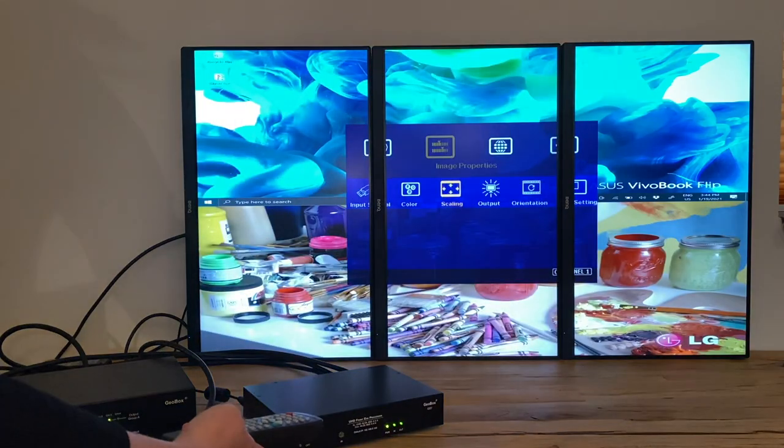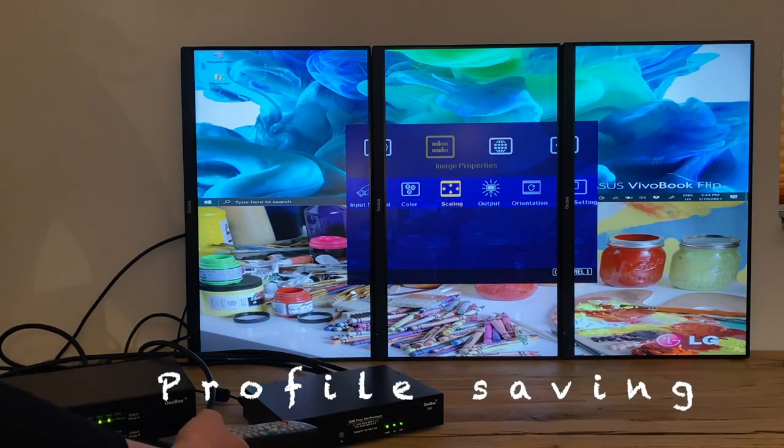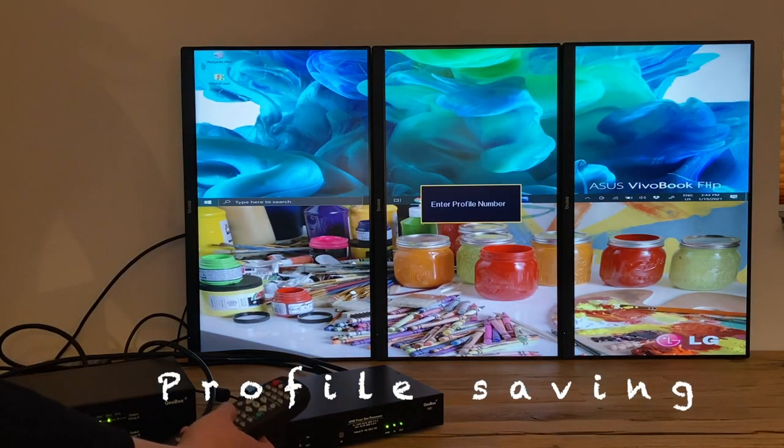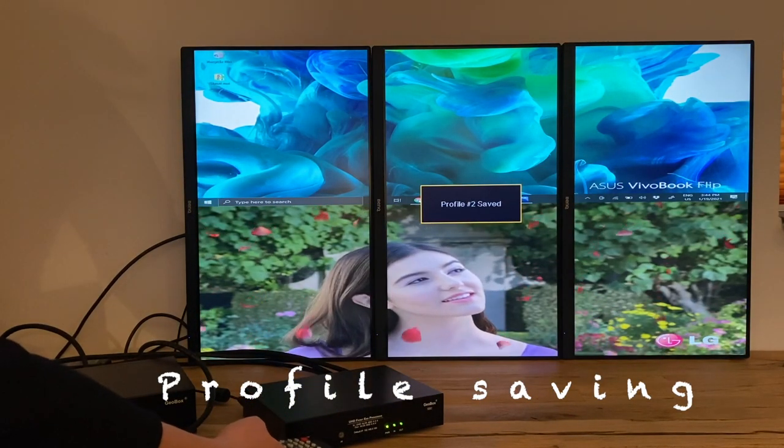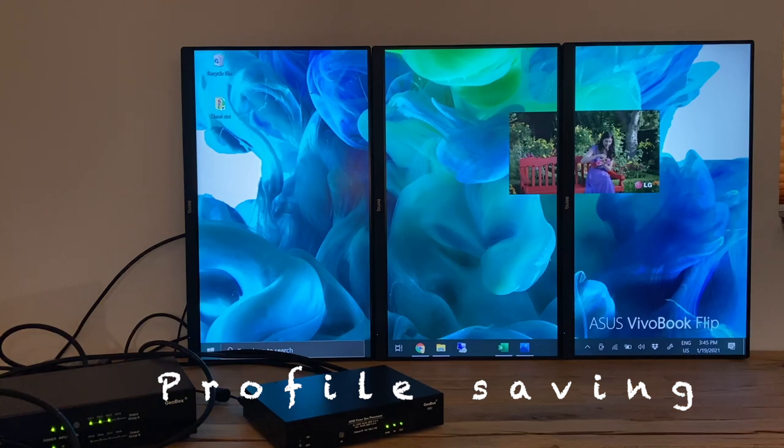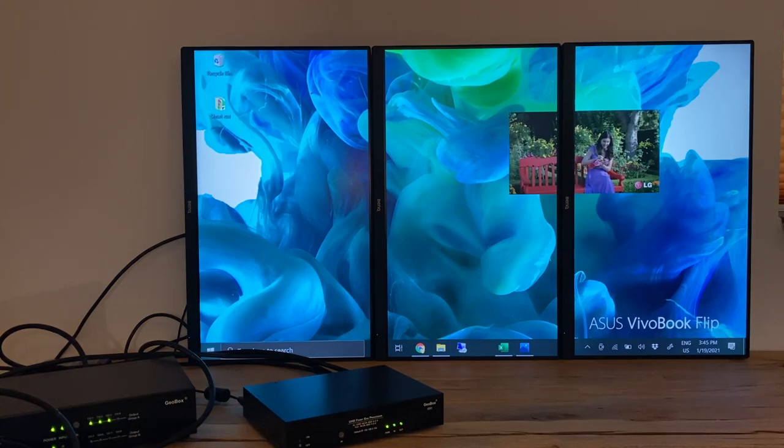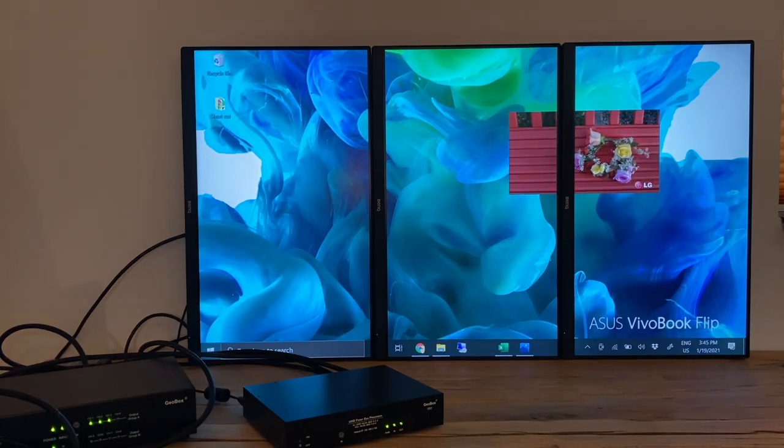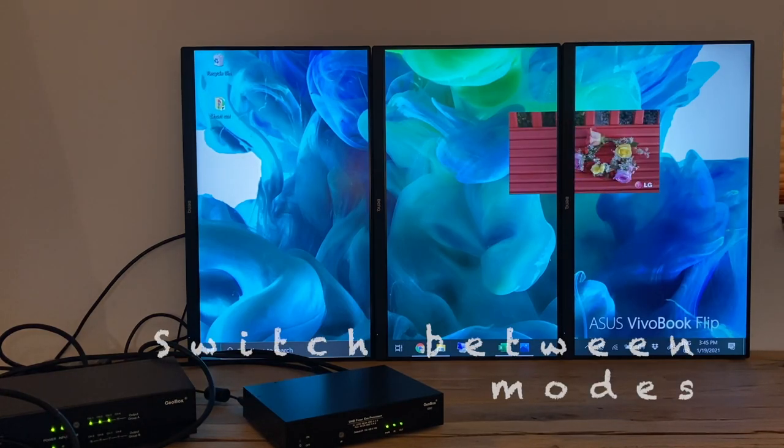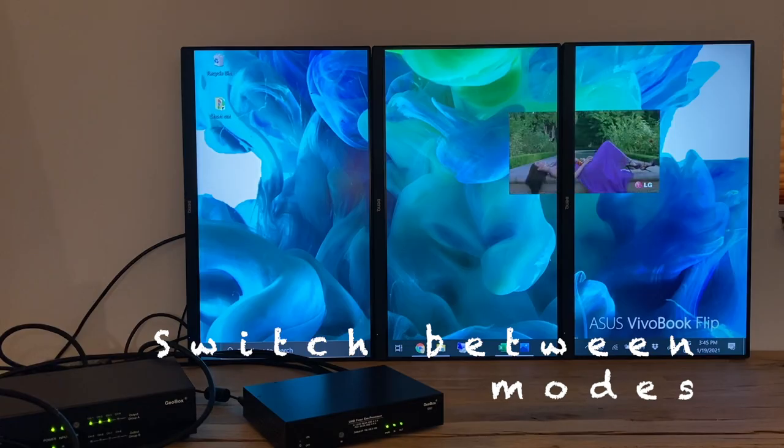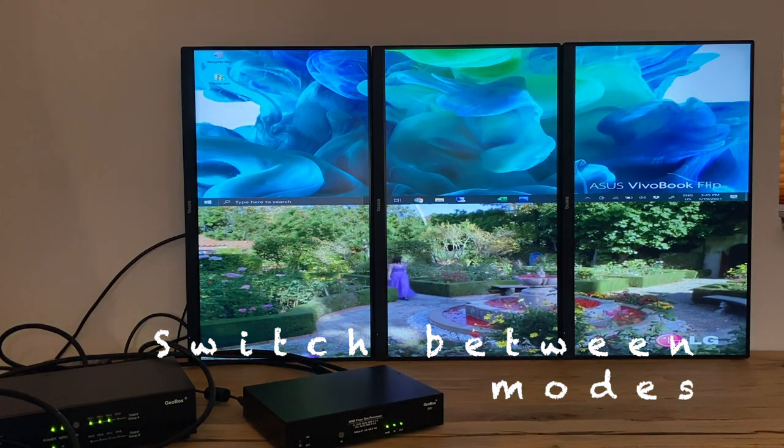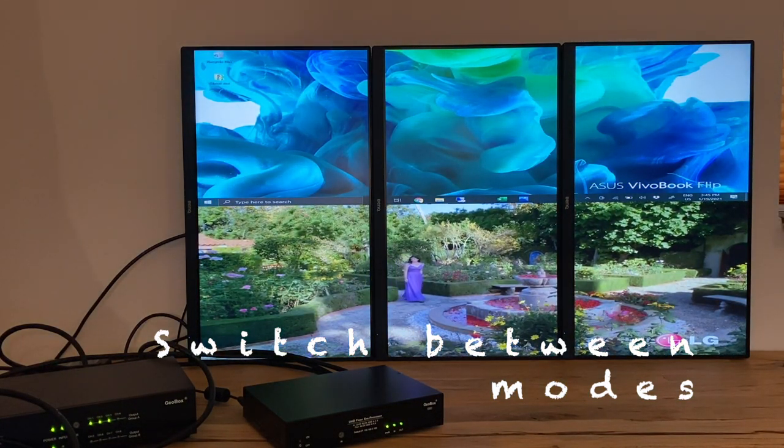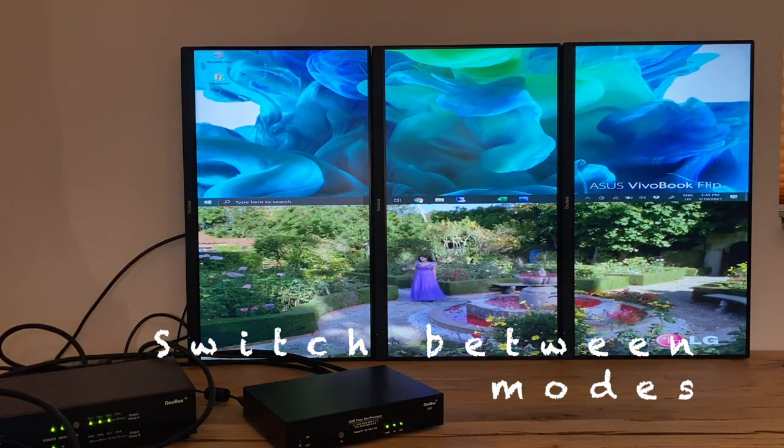When we've done with the display mode setting, we can save the setting into profiles. Each controller can memorize up to five profiles. Now I am showing switching between three display setting profiles that I saved earlier.